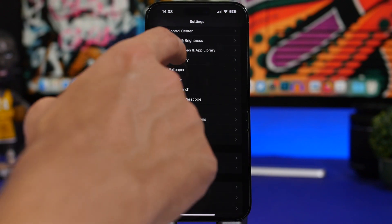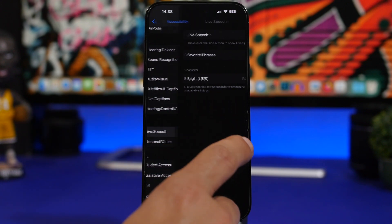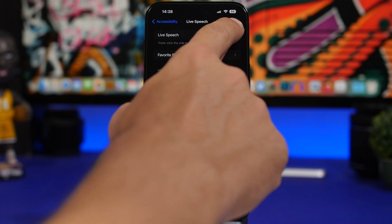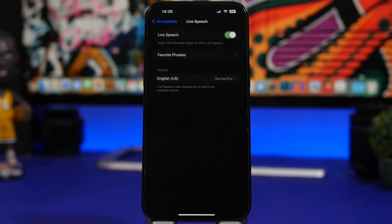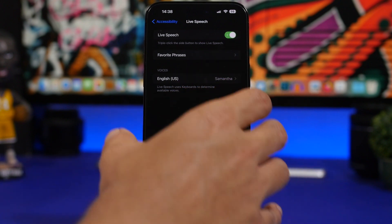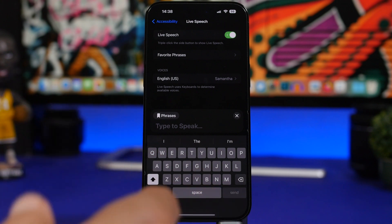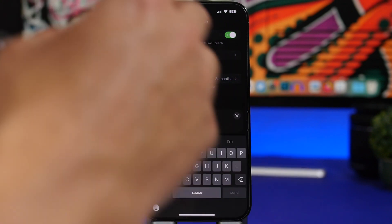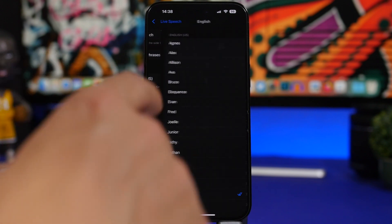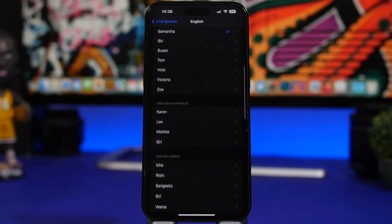Under Accessibility you'll find Live Speech. Live Speech allows you to type anything and it will speak it out loud for you. Enable it and you're good to go. To use it, just triple-click the side button and it will show you the interface to type in. You can also change the voice — go to Voices and you'll have a ton of different voices to pick from.